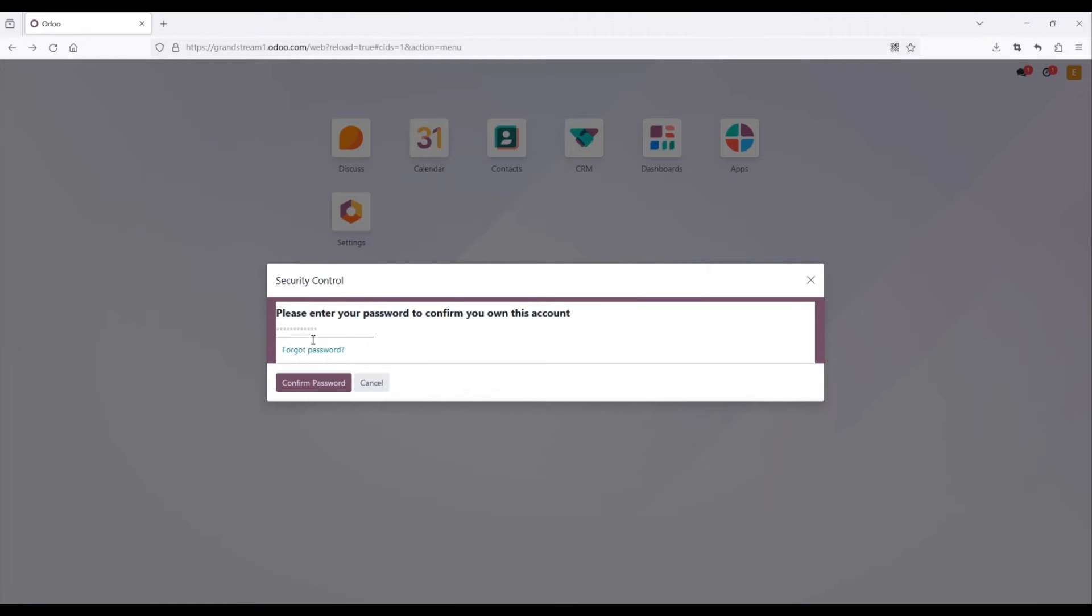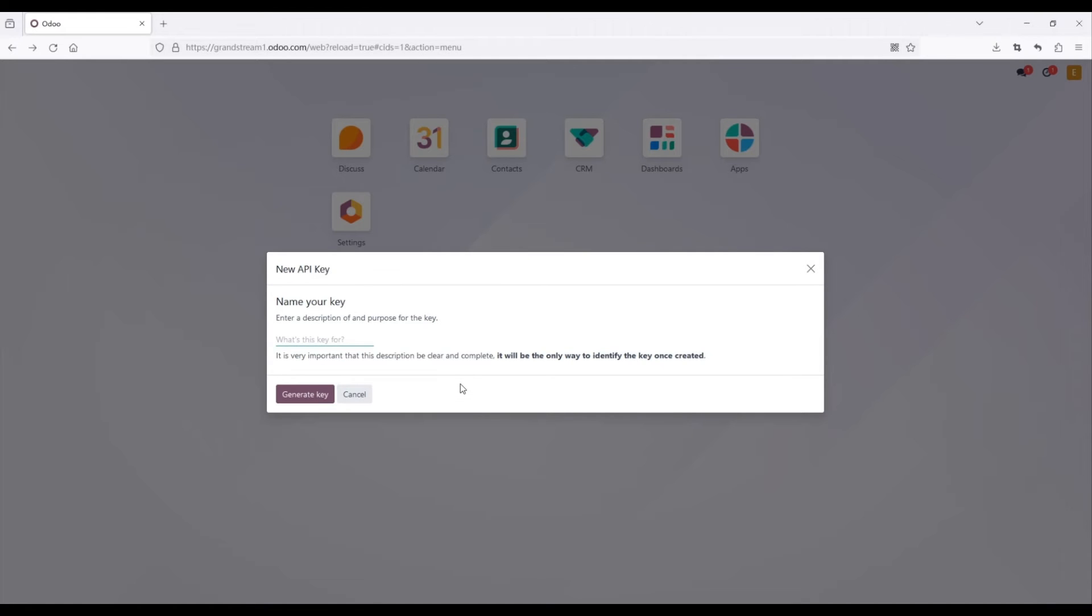Generate a new API key by entering your Odoo account and password, provide a name for the API key, and click the Generate Key button.